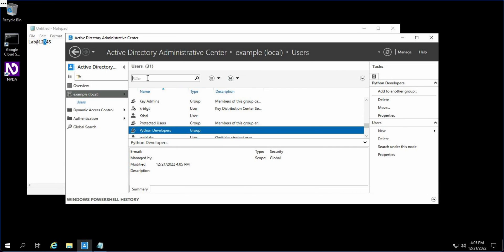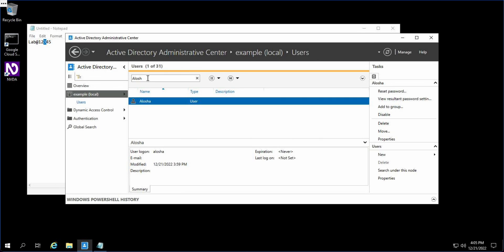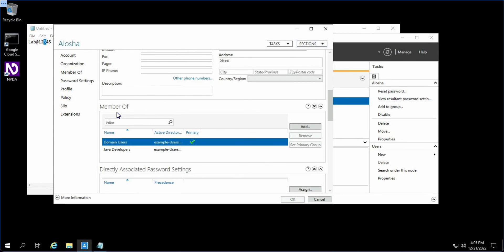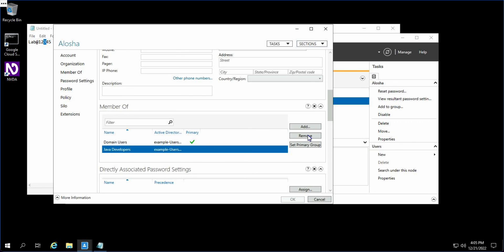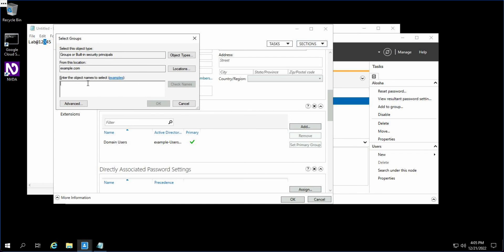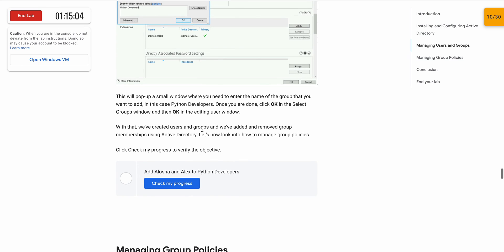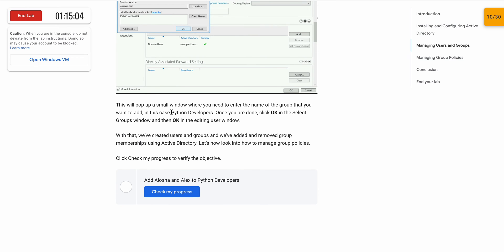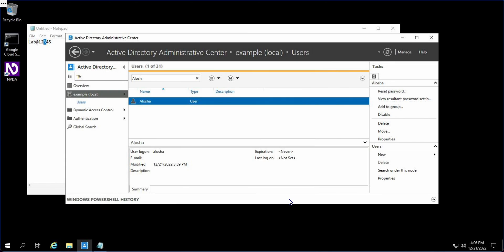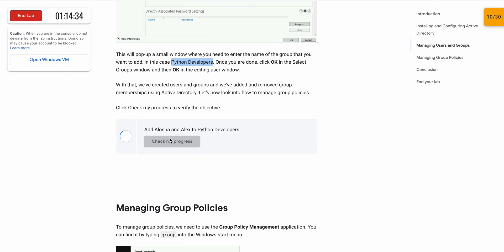In the search box, search for LOSA. Open this. Scroll down a little bit and you will get the Member Of section. Click on Java Developers and click Remove. Then click Add again. Scroll down and you will get the option called Python Developers. Copy this, paste it over here using Ctrl+V, then click OK, then OK again. If you click Check My Progress, you will get a score.